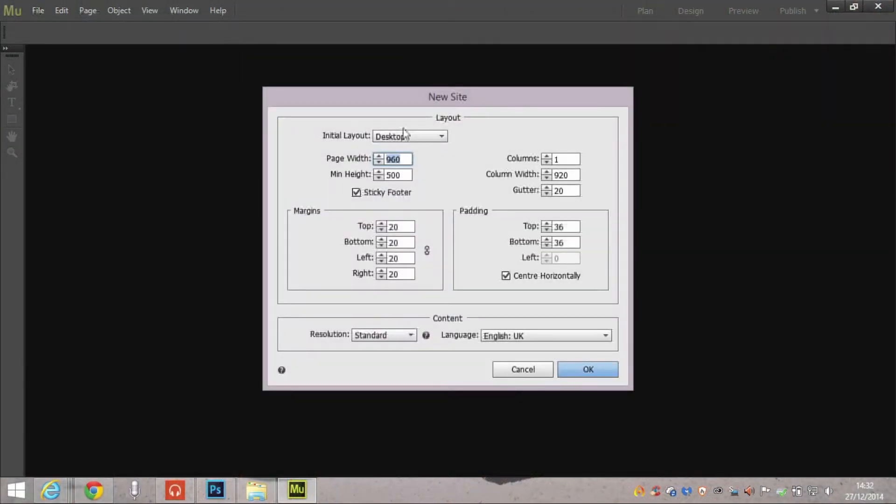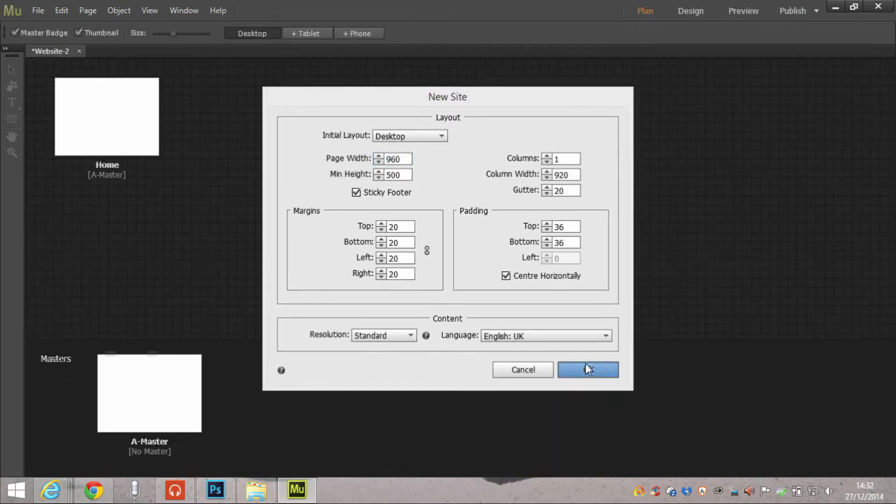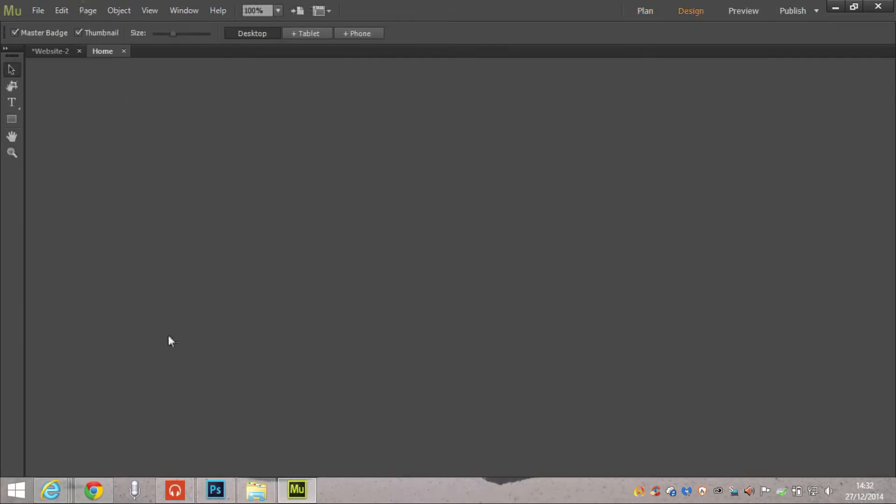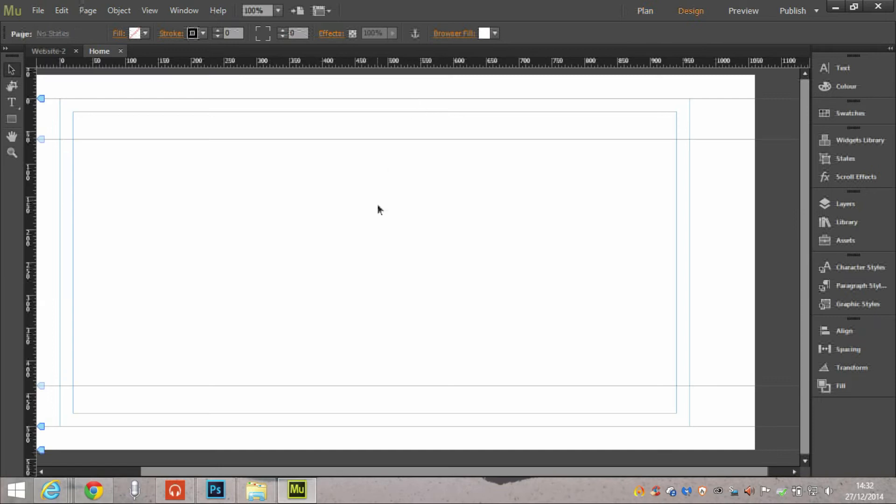So to simply do that, let's set up a basic website in Muse. File, New, and we'll just stick with the default settings of about a 960 width.